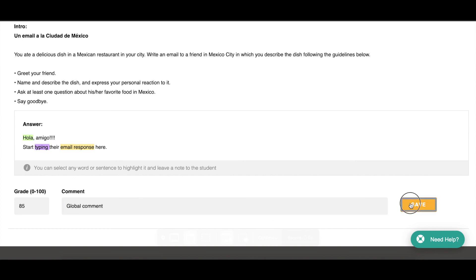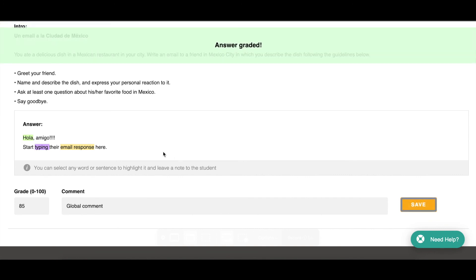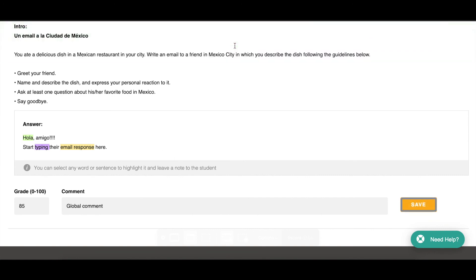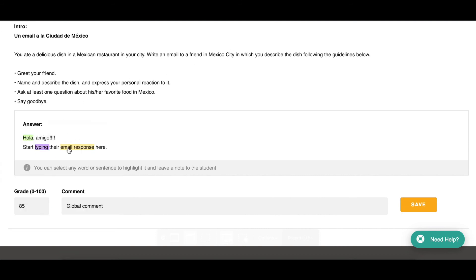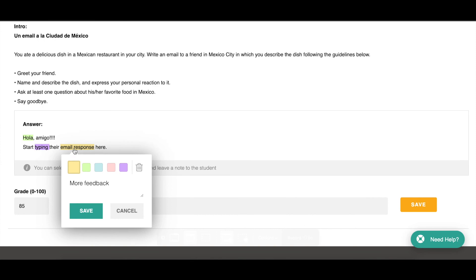Once again you can add your grade here and type an overall global comment about their work. Click Save, and students get a notification in their bell saying they have feedback. They go in and can click on each piece of highlighting to read what you wrote. That is how you give feedback on a subjective writing activity.